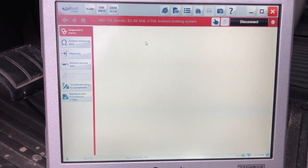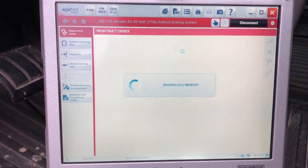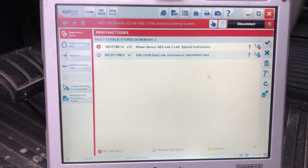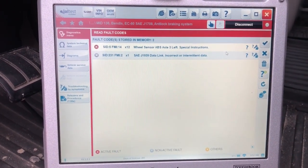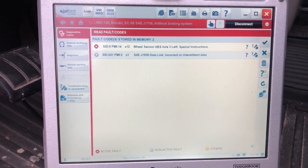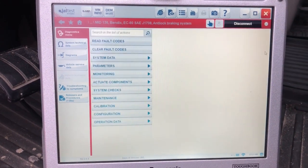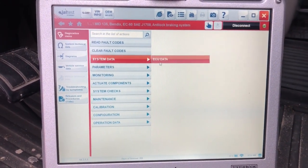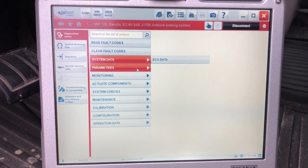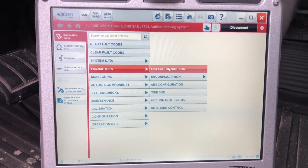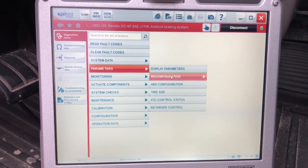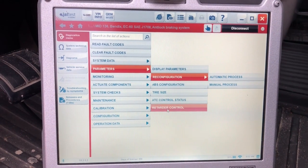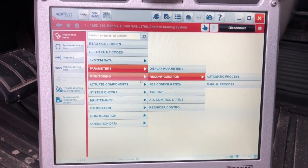All your menus are on the left side, but we'll start with Read Fault Codes. You've got one active code in there, designated with that red X on the left. Under System Data you can actually go to ECU Data, but I want to go into the parameters here — these are some different things you can actually change.